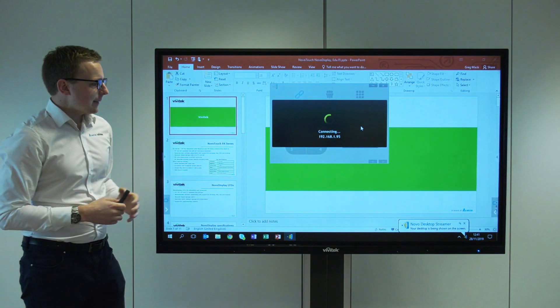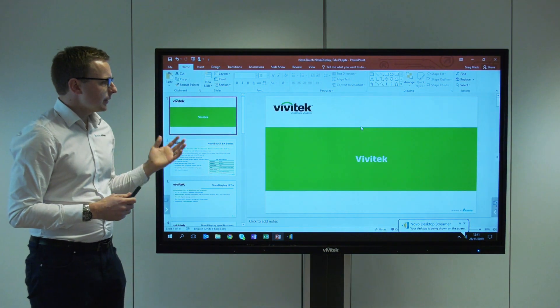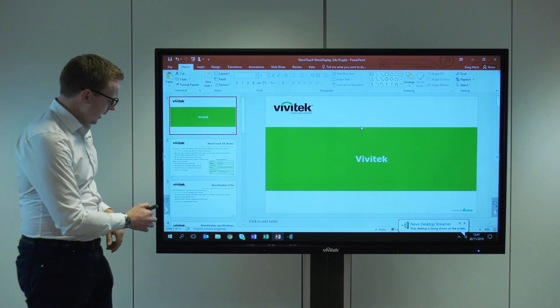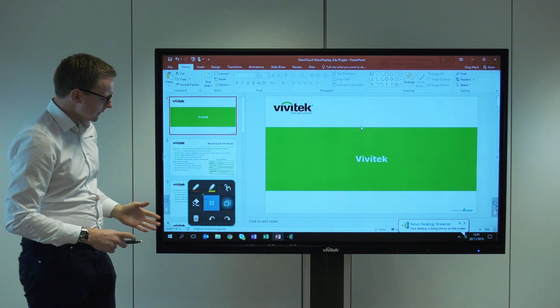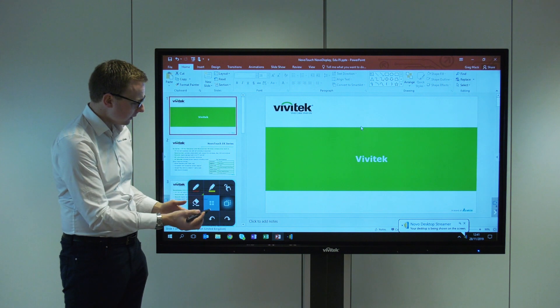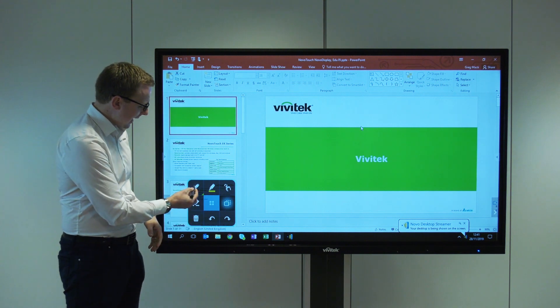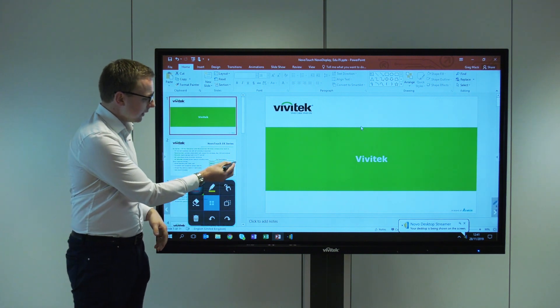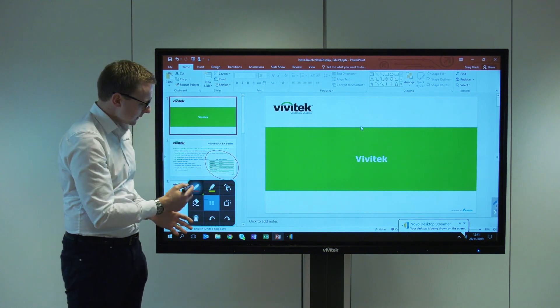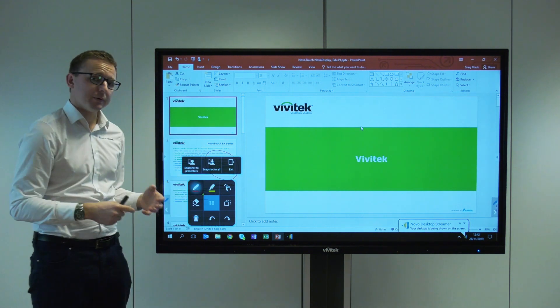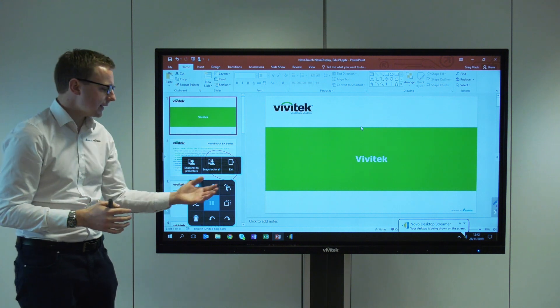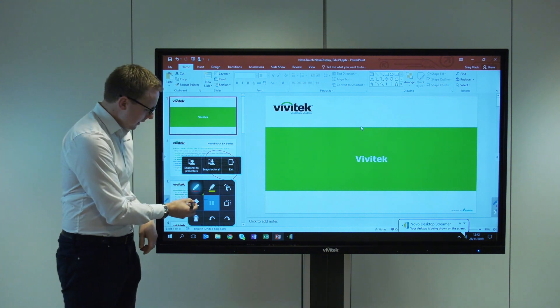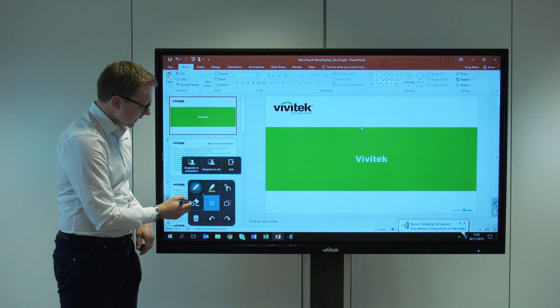We've connected a laptop with the desktop streamer app. We've got a presentation here and you'll notice we've got an extra menu that gives us tools to annotate over the top. This enables us to take a snapshot and send that out as a screenshot to people connected using the software.